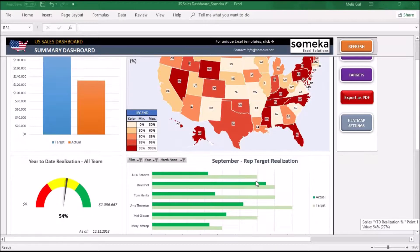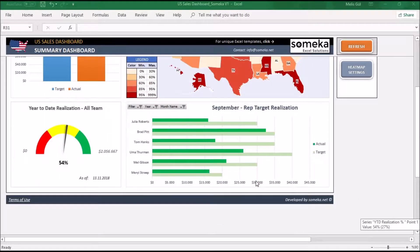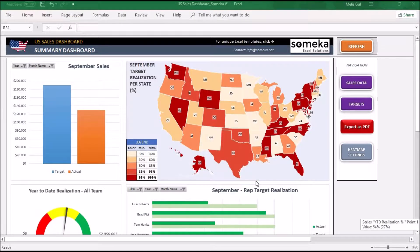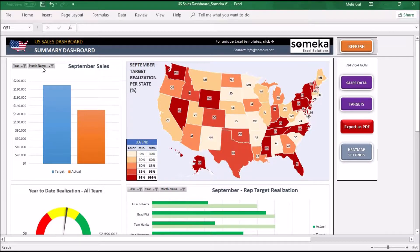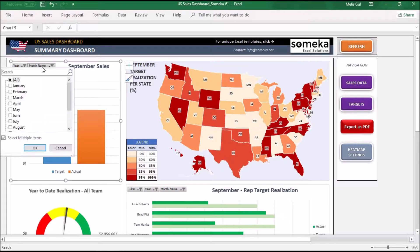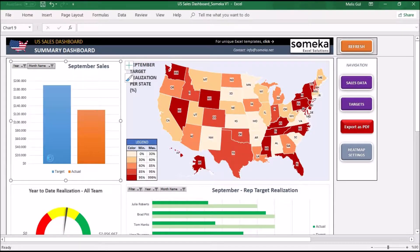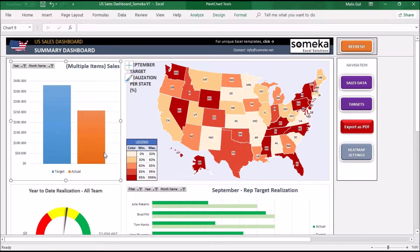Here is the summary dashboard. As you can see there are four different visual graphics that represent the sales performance of your team. The first graph indicates whether your team is on track to achieve their target, or how their actual sales performance was in a month. With this selector you can show their performance by selecting a single month or multiple months of target and actual sales.